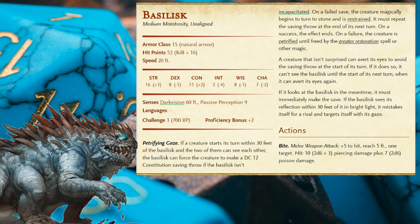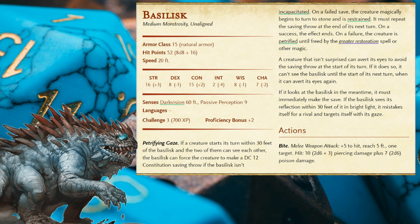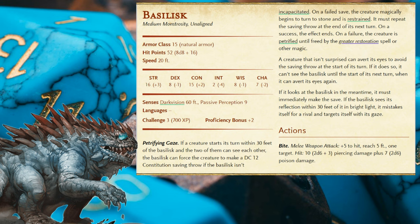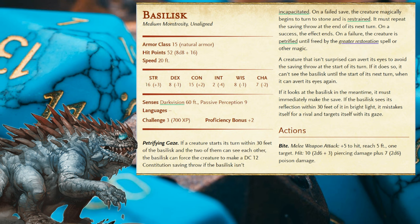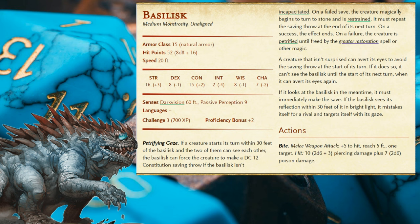Its armour class and hit points are okay for its challenge rating of 3, but its speed is only 20 feet. The range of its gaze is only 30 feet, so that low speed is a bit of a hindrance — though you could use its action to dash right up to the party. It doesn't rely on its action for the gaze effect, so it can easily spend it on a dash without losing too much. The Basilisk has good strength and constitution but is pretty weak across its other ability scores. It has darkvision, which aligns with its preference for living underground, but has a pretty awful passive perception score of just 9.